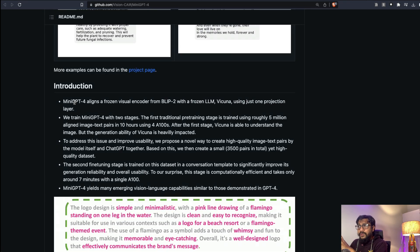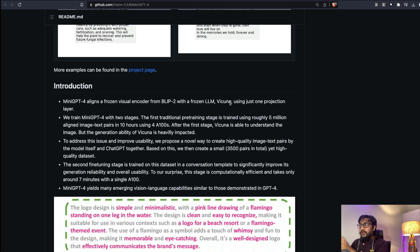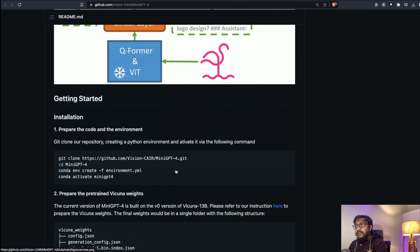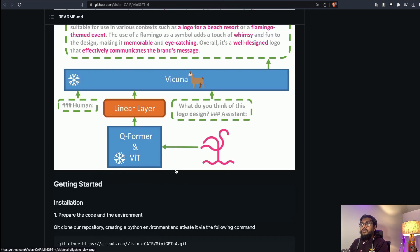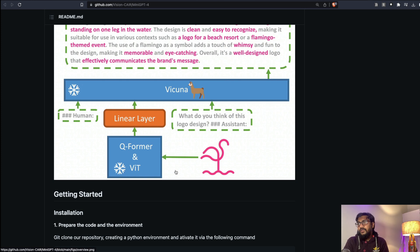It also gives you a brief introduction: MiniGPT-4 aligns a frozen visual encoder from BLIP-2 with a frozen LLM Vicuna using just one projection layer. We train MiniGPT with two stages and you can see the details. I don't think at this point the code works on free version of Google Colab. I've been trying the same thing, so you need a larger GPU at this point.